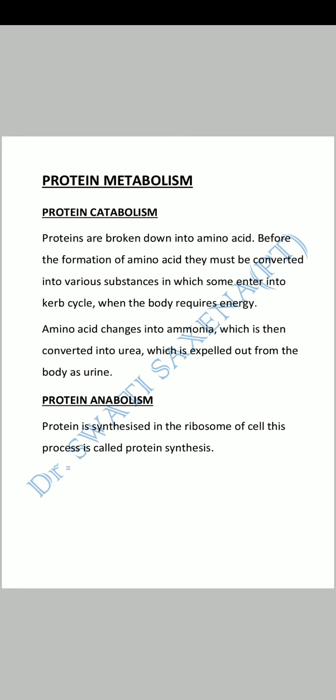The amino acid changes into ammonia, which is then converted into urea. The amino acid is converted into ammonia, and then into urea, which our body excretes through urine.